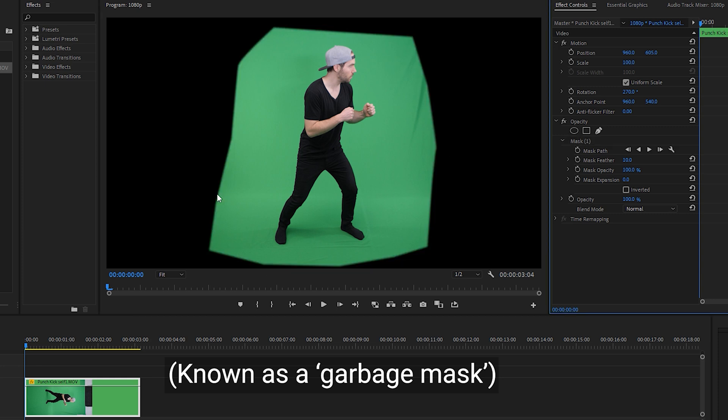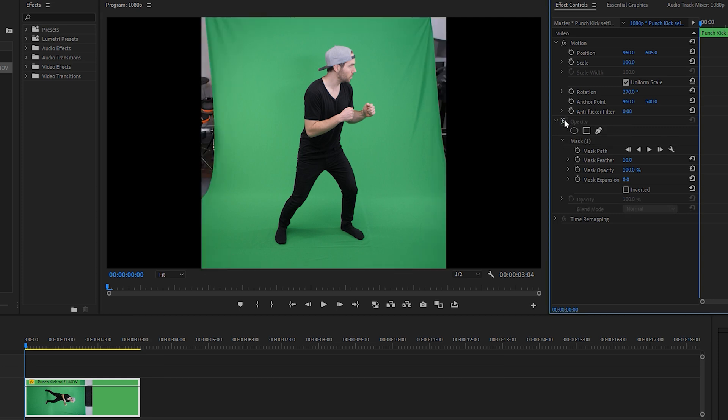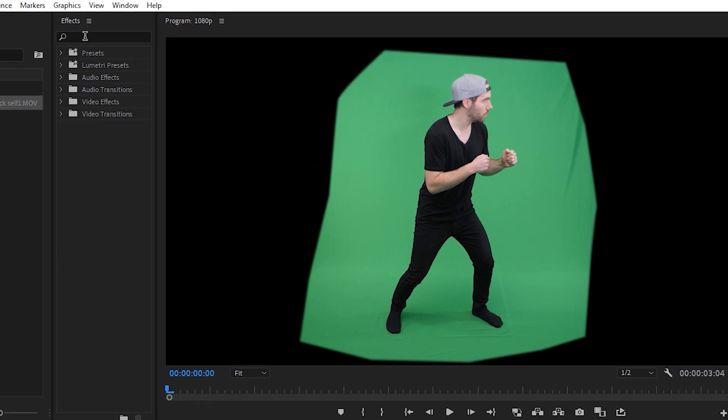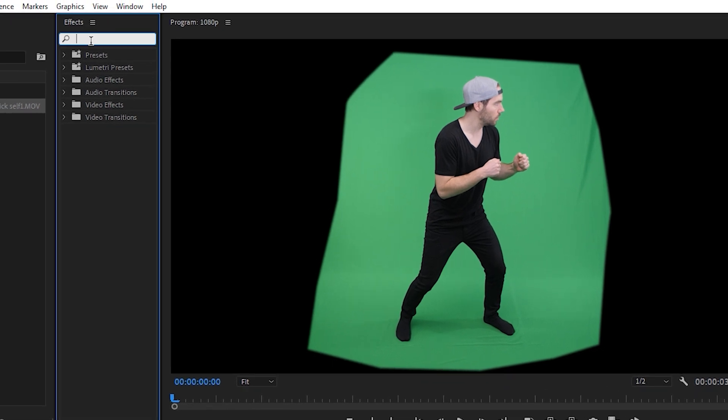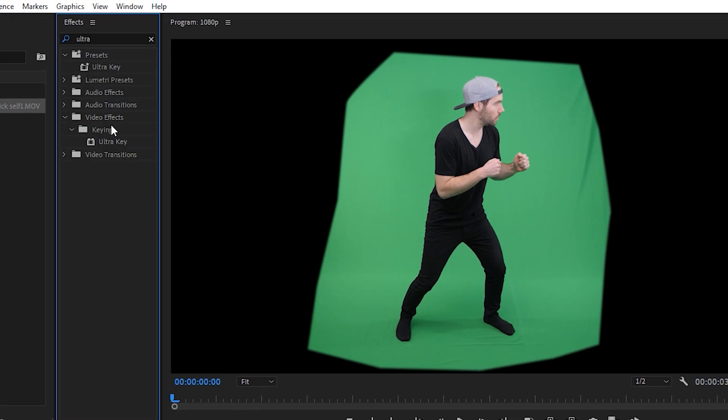So now that we've removed all of the additional stuff in our scene that was outside of the green screen, we're ready to start keying. In Premiere Pro with the effects tab open we can type in ultra key, and then under video effects keying you'll find ultra key.